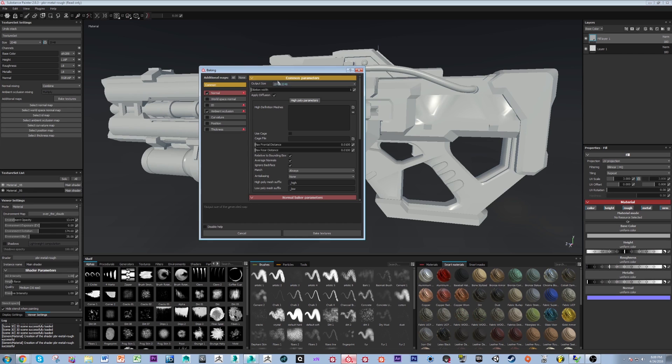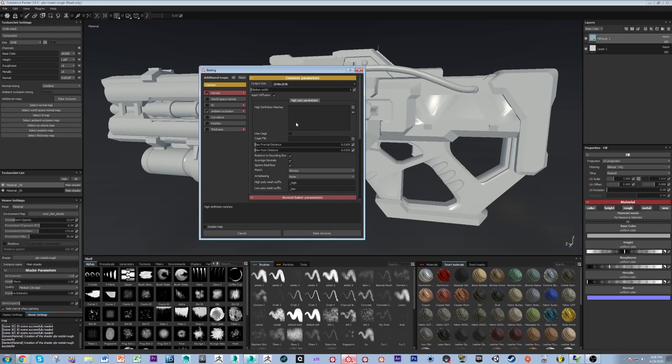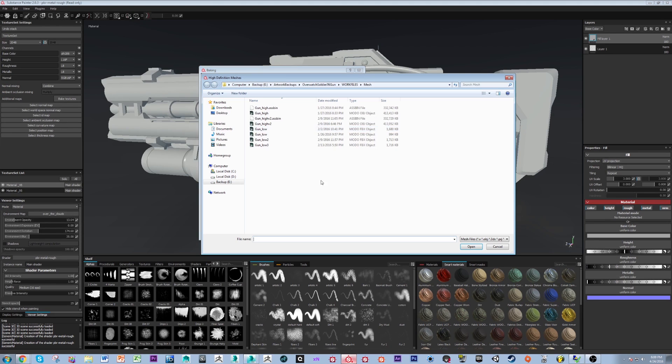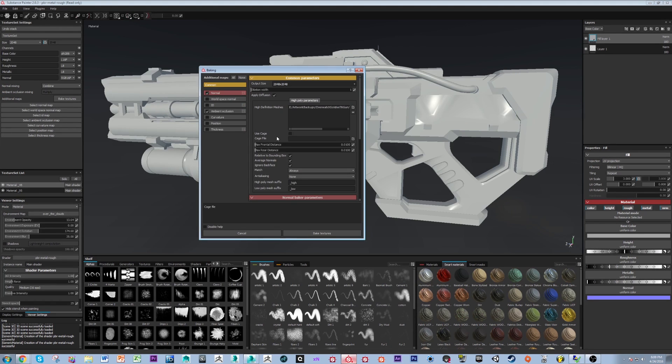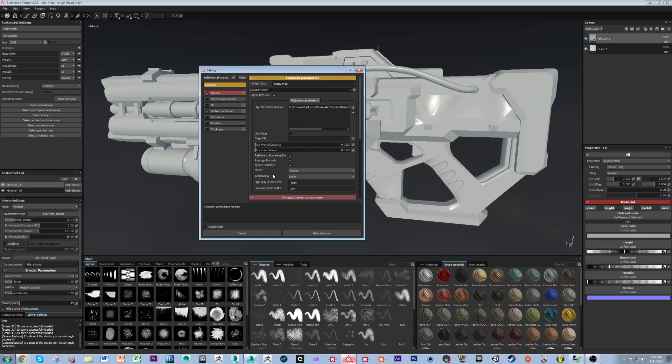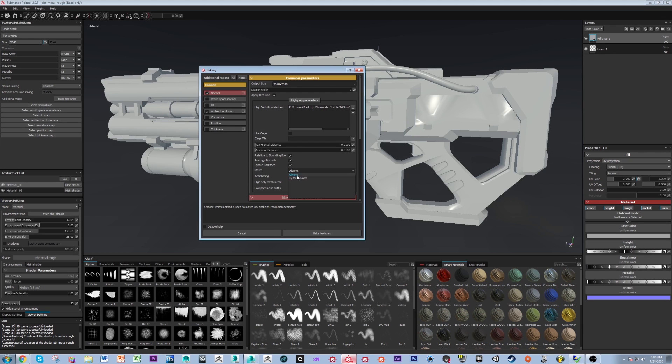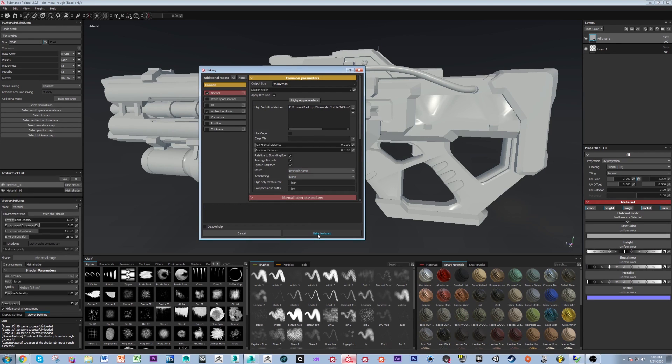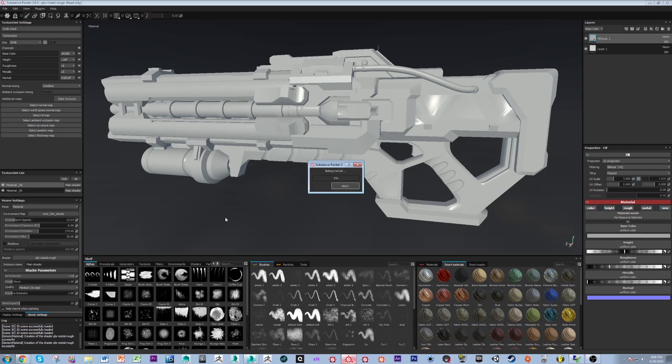Now I have set my output size to 2048 by 2048. I'm going to select my high poly mesh by clicking this little file box here. And I select my high poly mesh. You can see it's been loaded here. And the most important thing is coming down to match and setting your match to mesh name. Now all we do is we hit bake and we go from there.